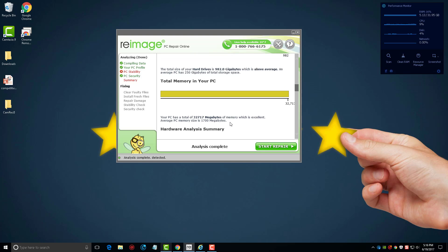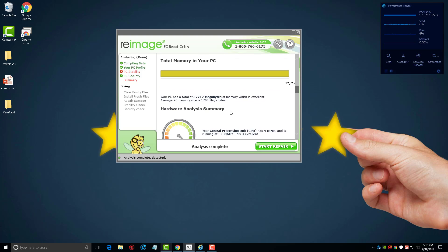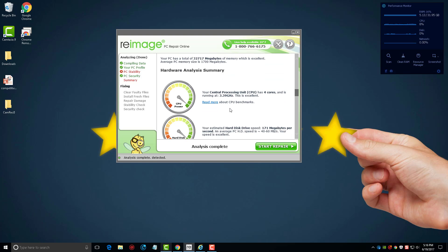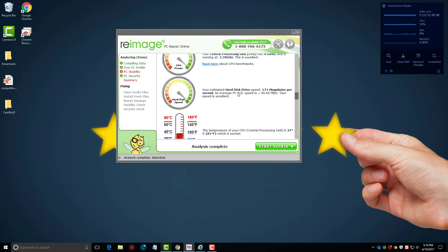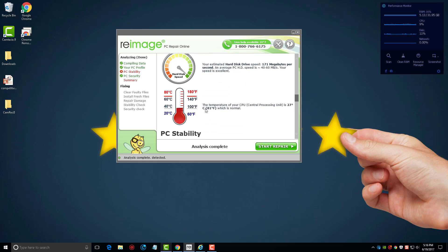If we go down here it's going to tell us our CPU, how it's running, how the hard drive's running, and once again just kind of show you the temperature to let you know that your computer is running good in these areas. So this most likely is not going to be the issue with your computer.